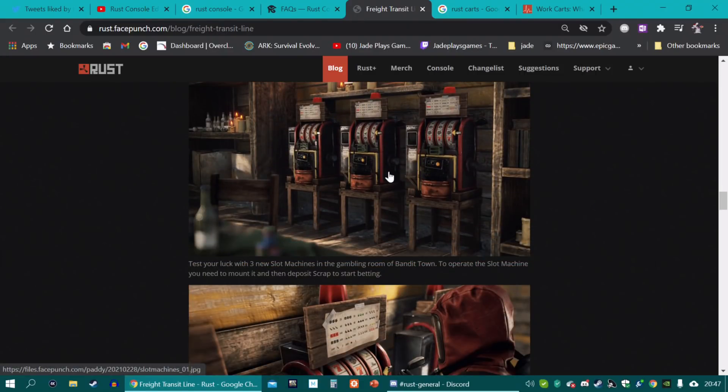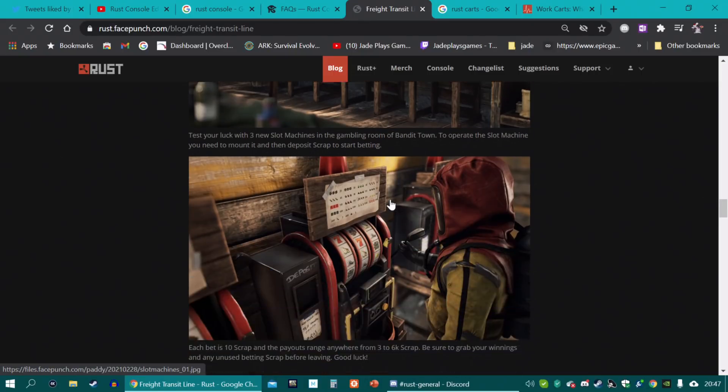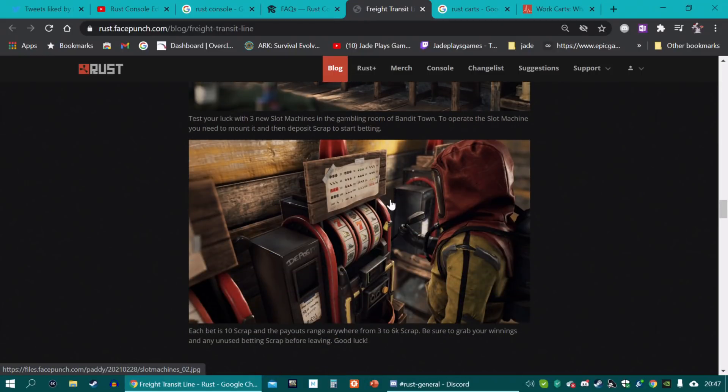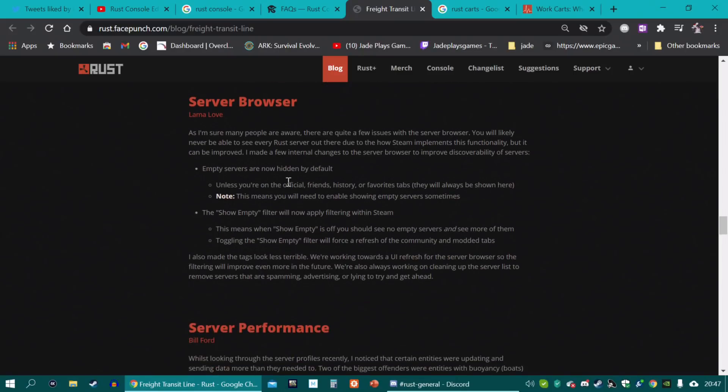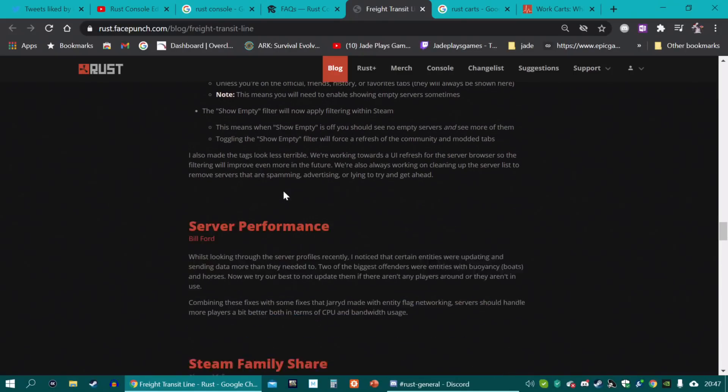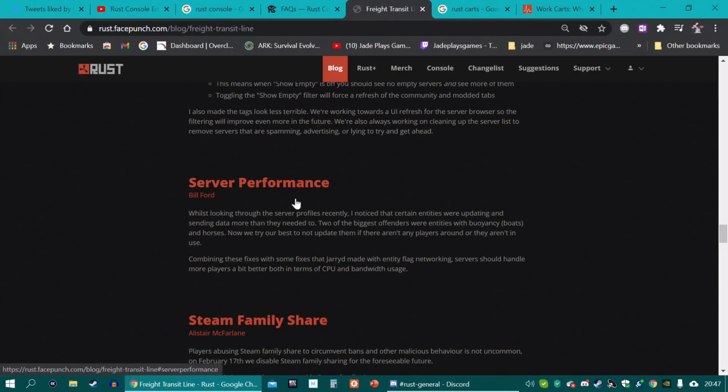They've also added the slot machines this month to the PC version. So you can carry on gambling as much as you want and try and earn some more mula and scraps. They've had issues with the server browser. Sort of changed that now.